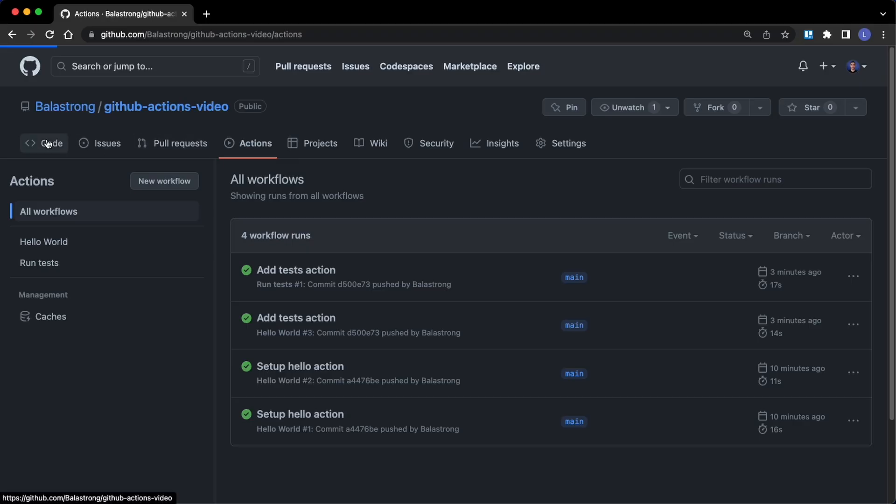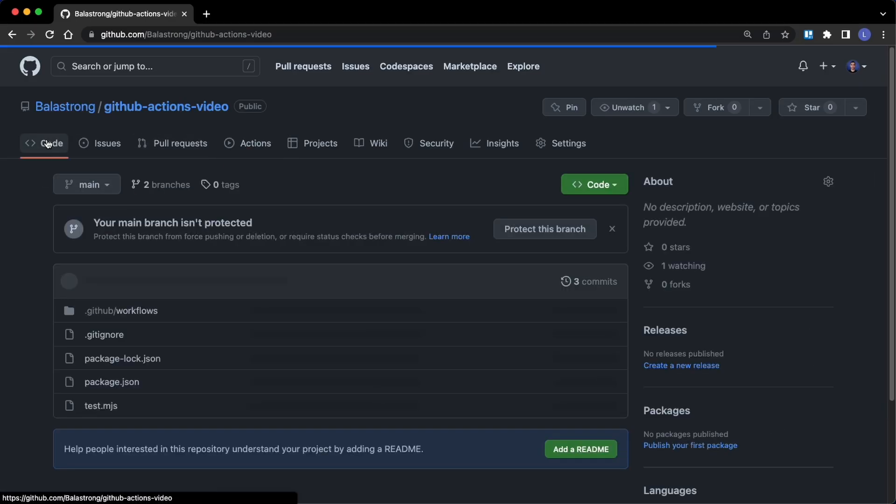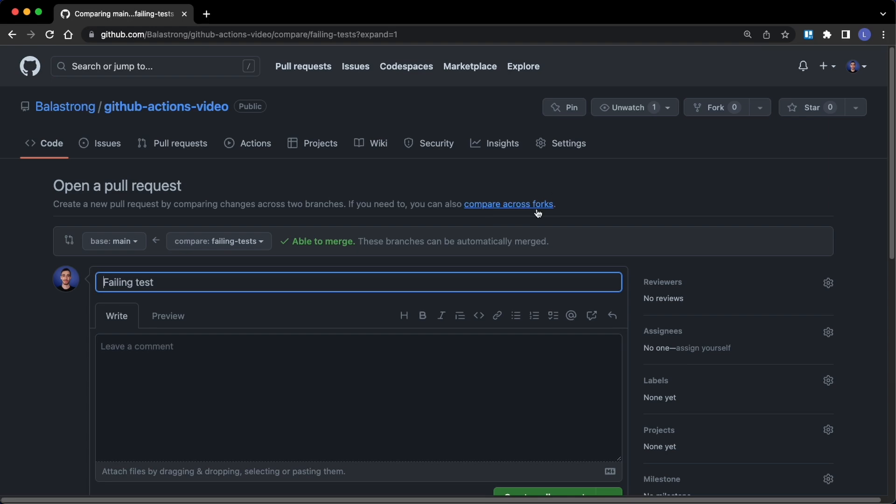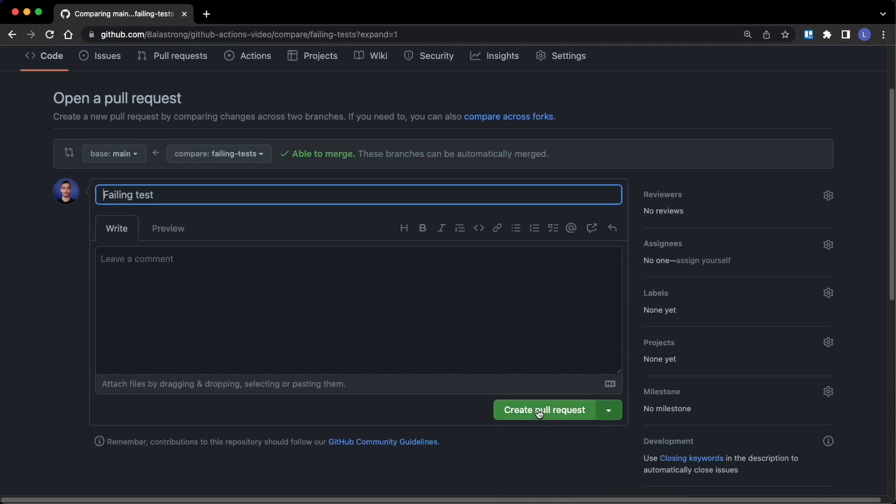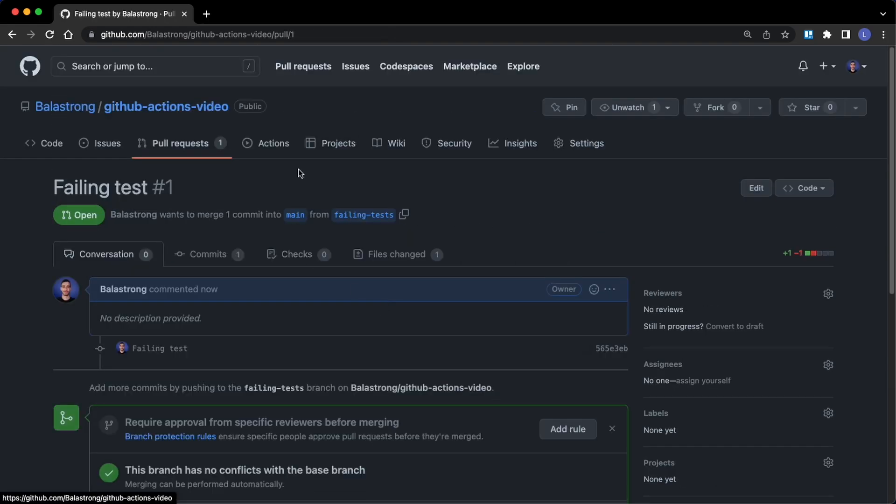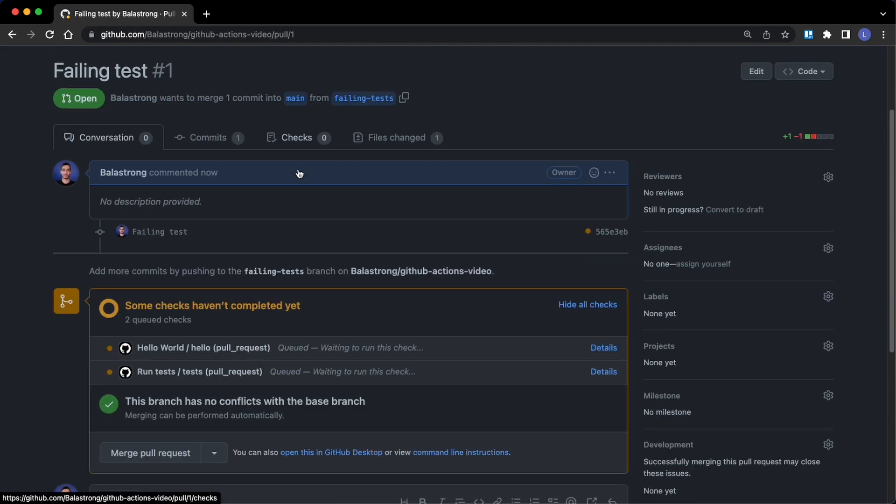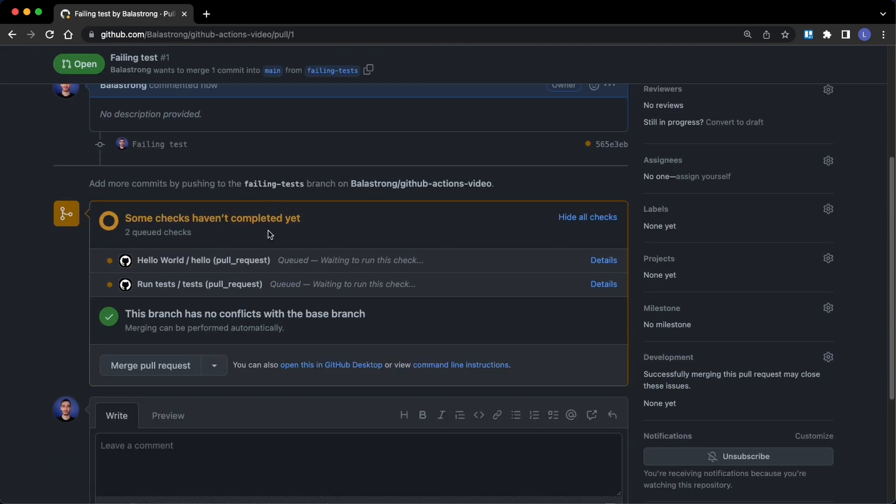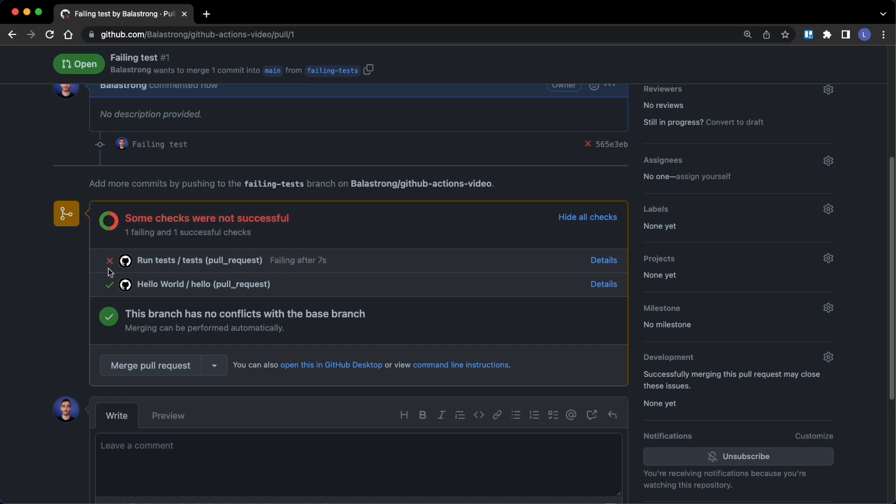This also means that if we're going to create a pull request, well this is one of the triggers we specified. So we create our pull request: tests. And the actions are running. It might take a while, but here we are. Actions are queued and waiting to run. After a few seconds - I logged over the screen - but hey, this failed!